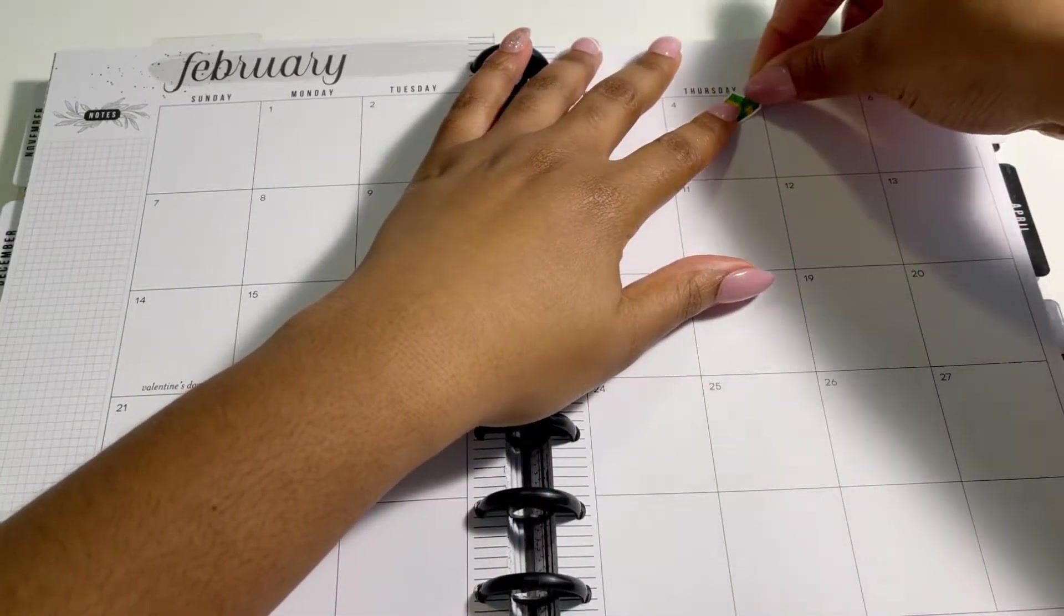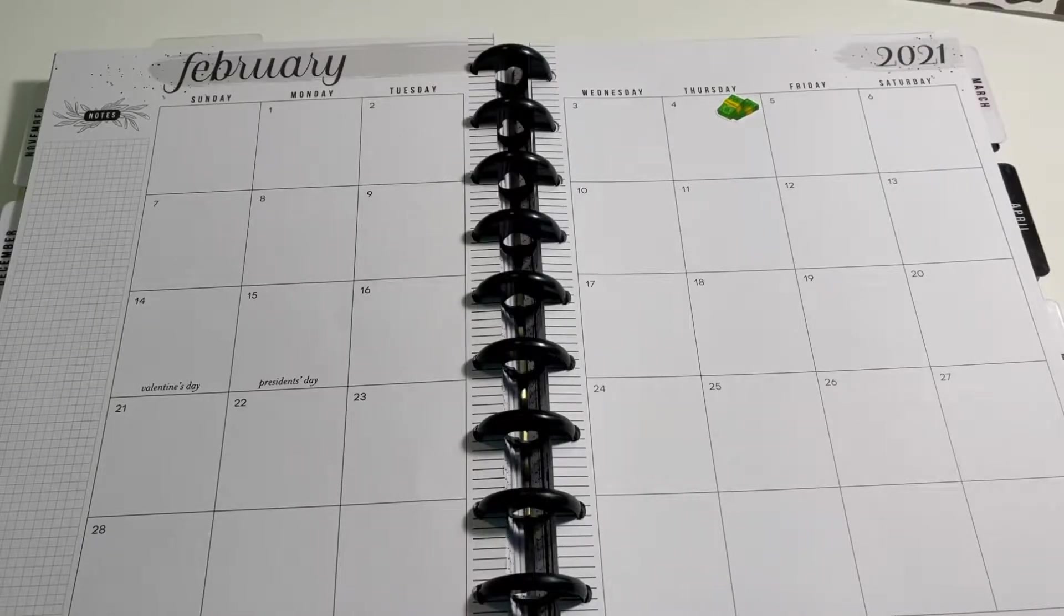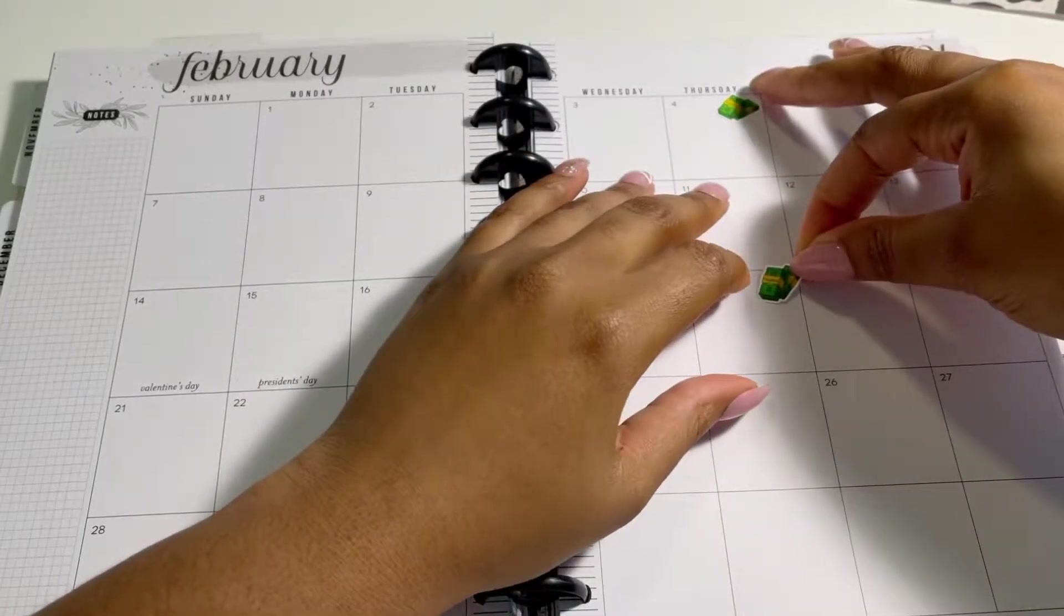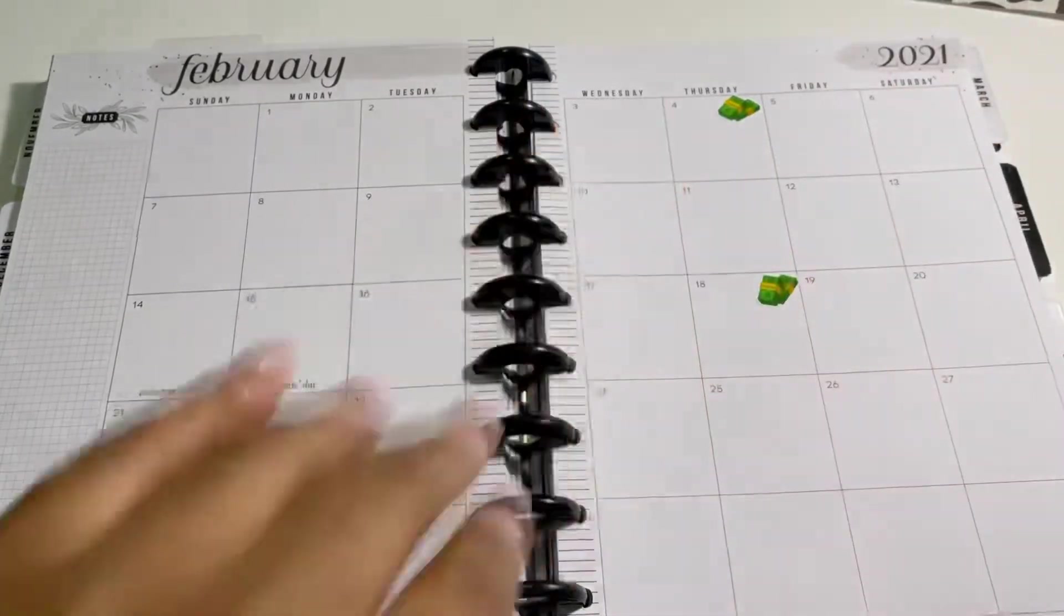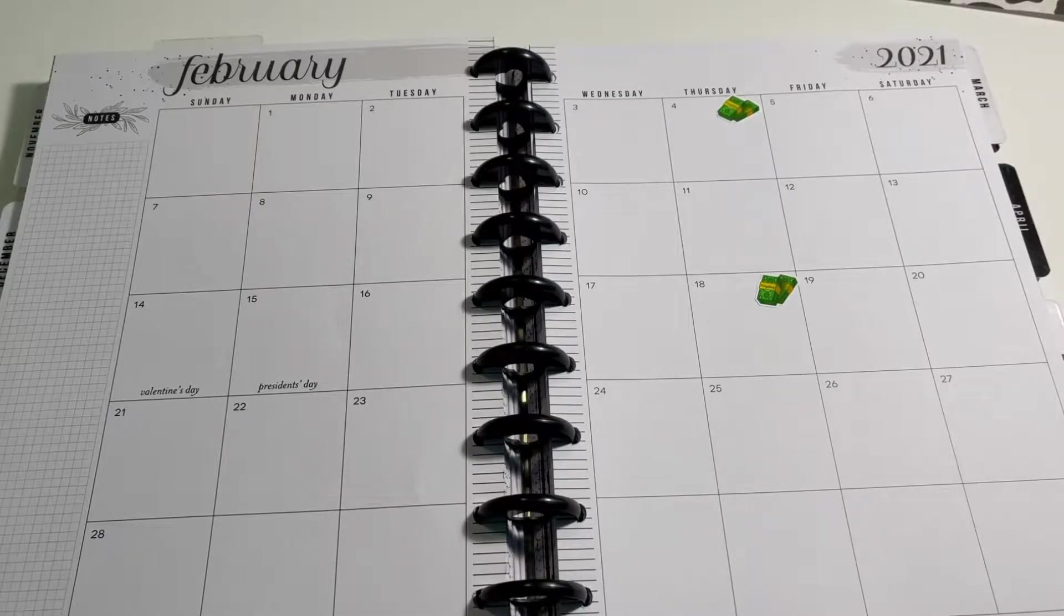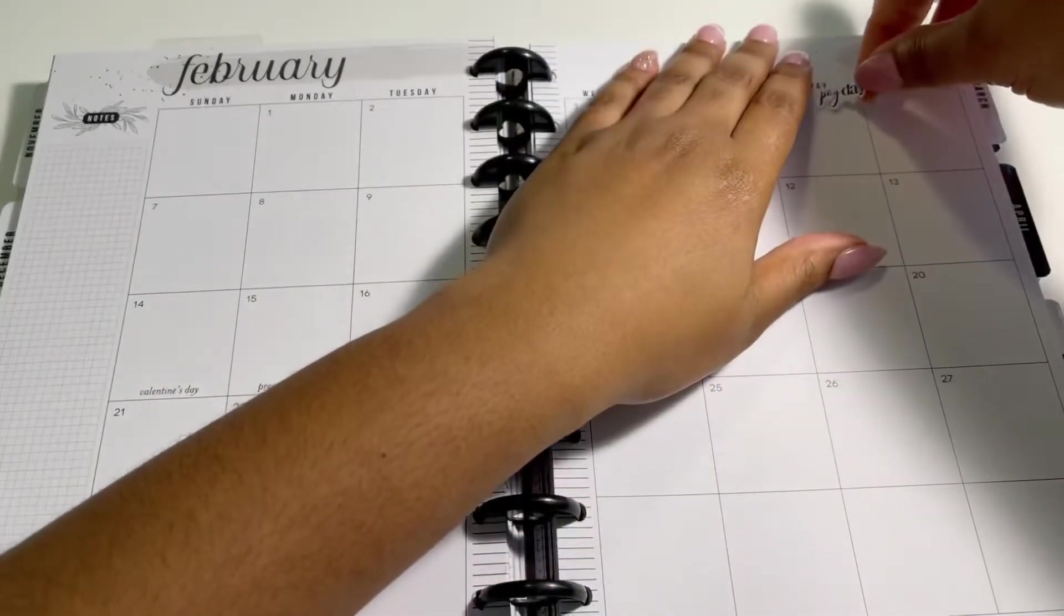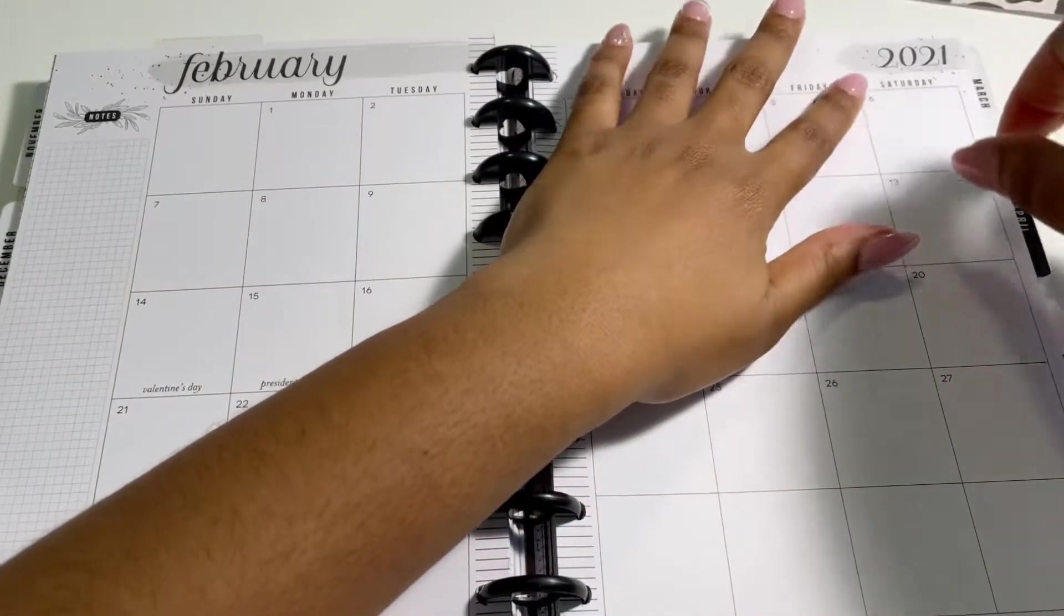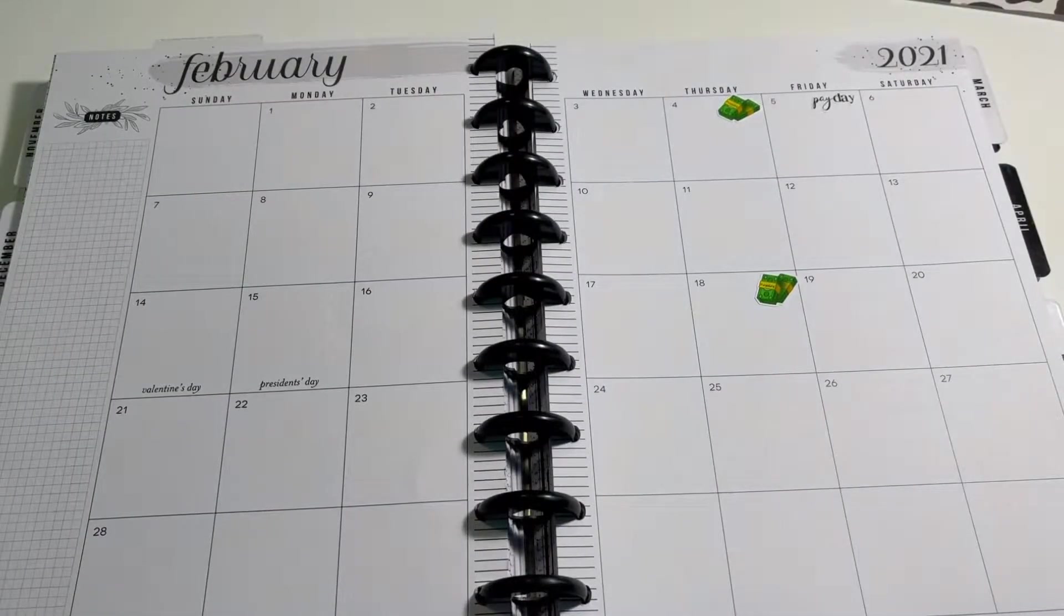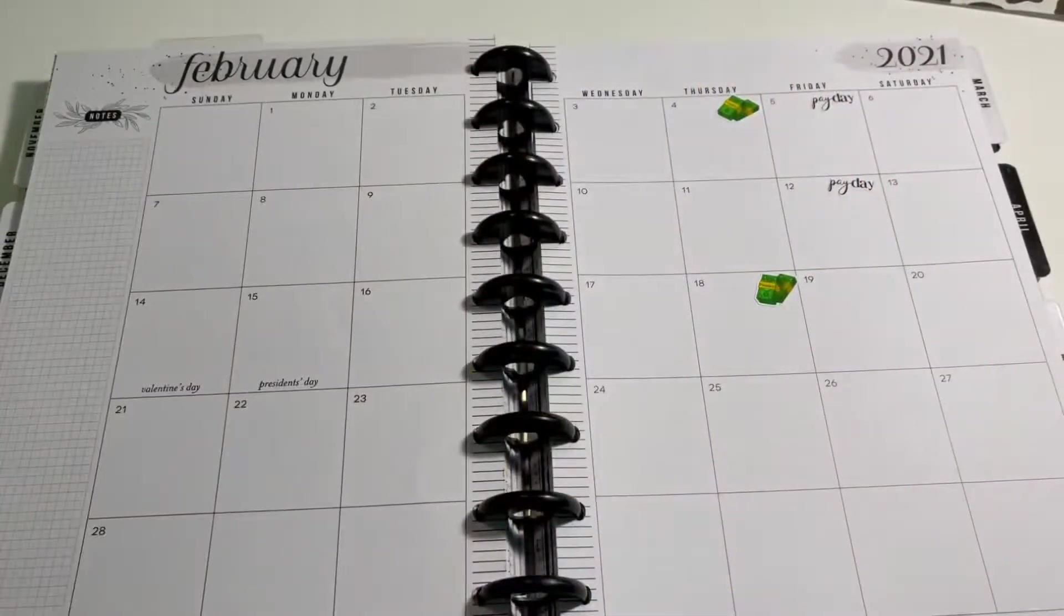So now back to putting down my payday stickers for the month of February. I get paid on Thursdays. So I am going to get paid on the 4th and the 18th. Now, I've been talking about this in a couple of my videos.